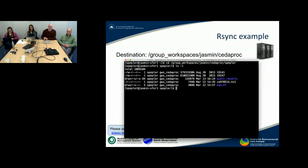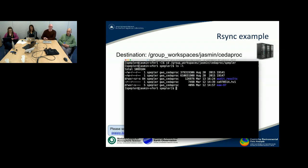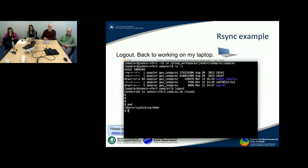The destination, as it's always mounted in the same place, is /group_workspaces/jasmine/cedarproc, which is the group workspace I'm headed for. I've got a directory underneath there called speplr, as you can see, and it's got some stuff in it. So that's me checking the destination is there.